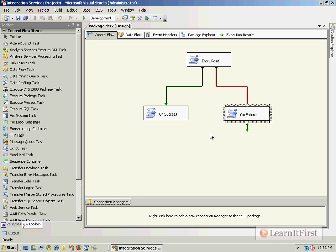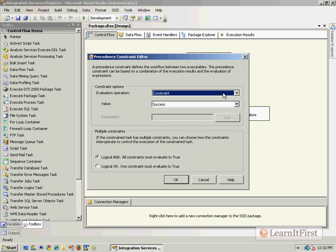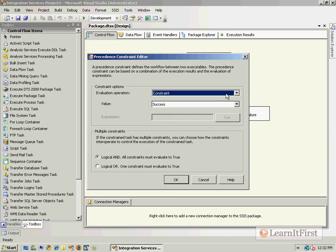So you're up to date. You know what you thought was everything you needed to know about precedence constraints. However, if we right click on these, there's this little edit tab. And when we choose edit...